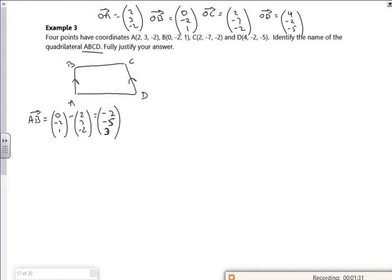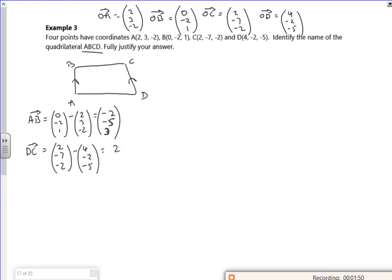D to C is second letter take first letter. D is (4, −2, −5), C is (2, −7, −2), so that gives us (−2, −5, 3). Look at these — they're the same! So A to B equals D to C, meaning not only are they parallel but also the same length.